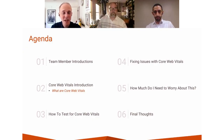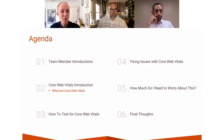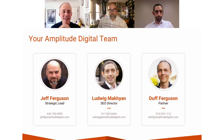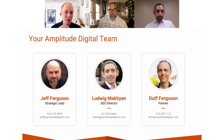Here's our agenda for today. I'm going to introduce who we have here with us from Amplitude, take you through an introduction of what core web vitals are, talk about what tests we can do, what some of the issues are and how they might be fixed, and how high the worry level is — whether it's high emergency or something dealt with over time. We'll give some final thoughts and then have a chance for questions. With me today is Jeff Ferguson, a partner and head of production at Amplitude, and Ludwig Machian, one of our most senior SEO experts.